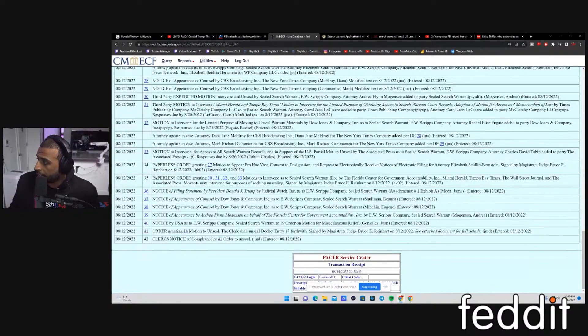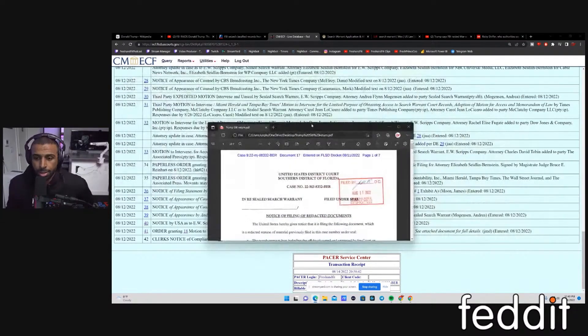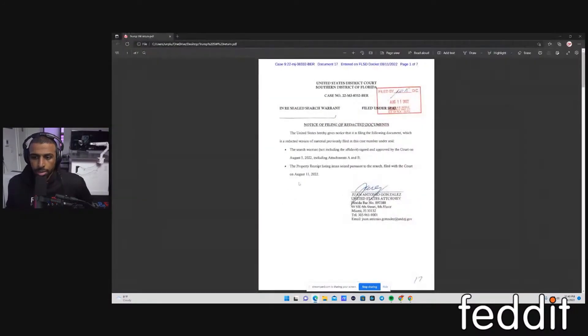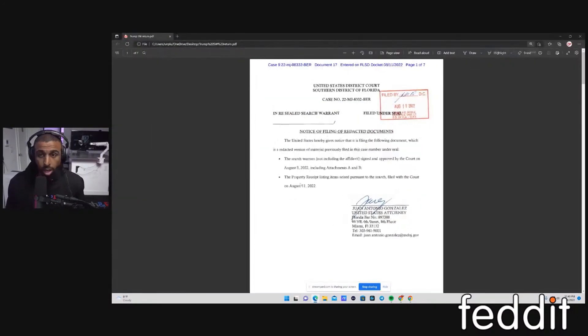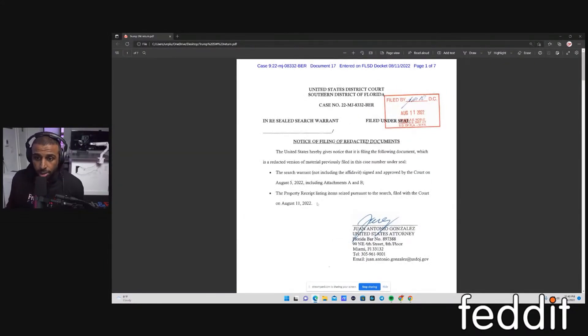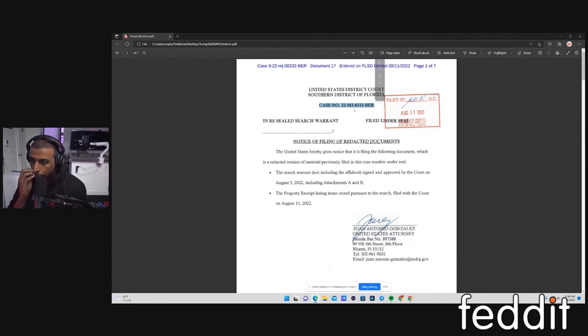Here is the document, guys, and I have it right here for y'all. Went ahead and took the liberty of getting it. United States District Court, Southern District of Florida. Here's the case number, 22MJ8332BER. This is the actual case number for this search warrant.